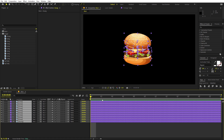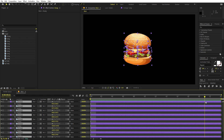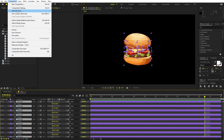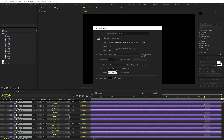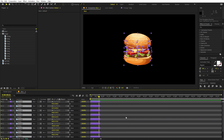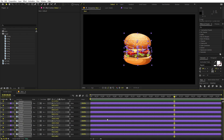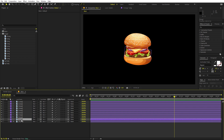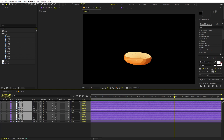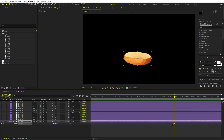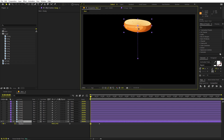Select everything and press P for position. The composition duration was only 24 frames, so change it to something like 10 seconds and click OK. Zoom out and move the playhead to around 12 frames, then add a keyframe for the final position. Now focus on the base layer, press U to see keyframes — this is the final position and we want the bun to start at the top, so all parts will fall down from above.